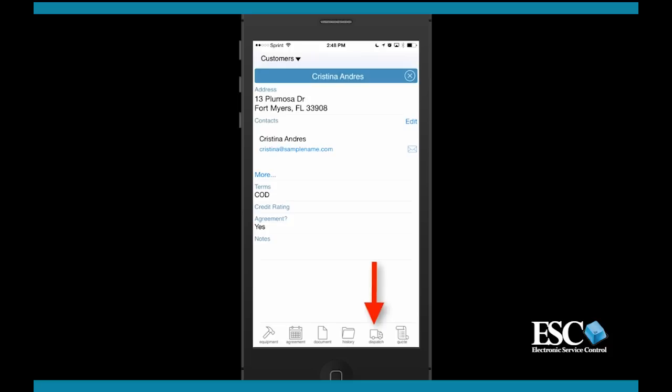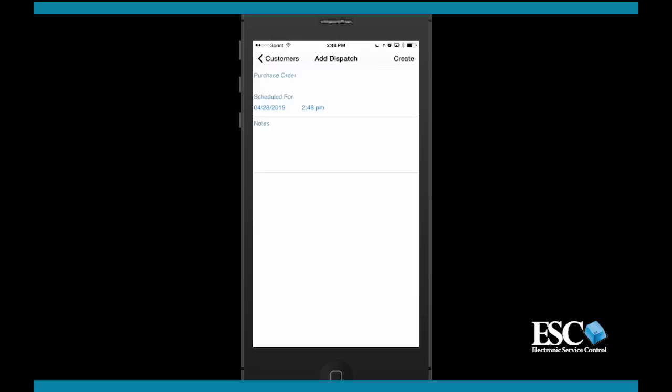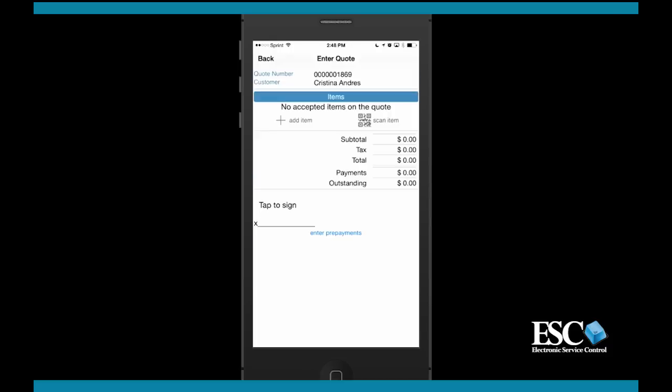If you want to create a dispatch for the customer, simply select the add dispatch option. If you'd like to create a quote, select the add quote option.